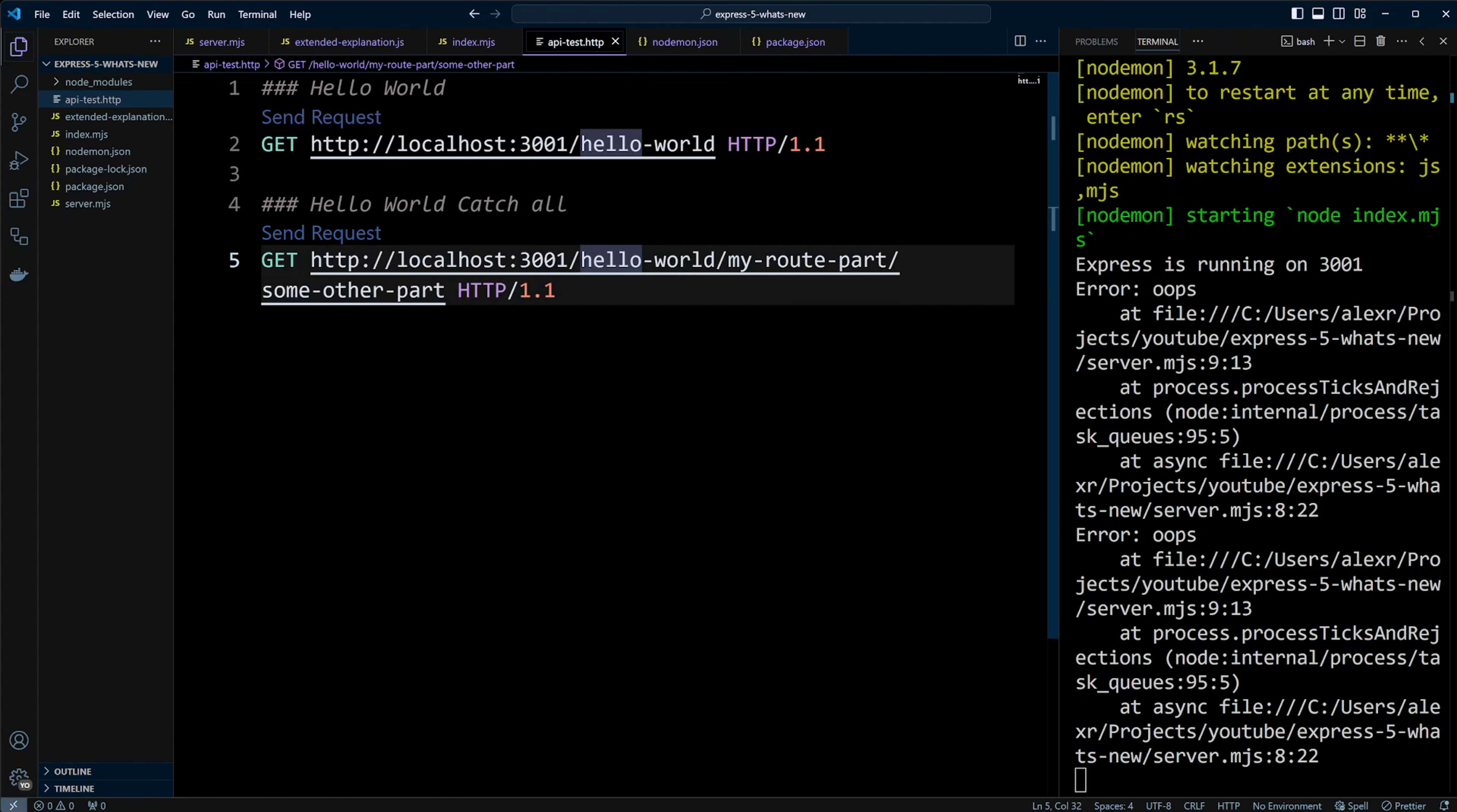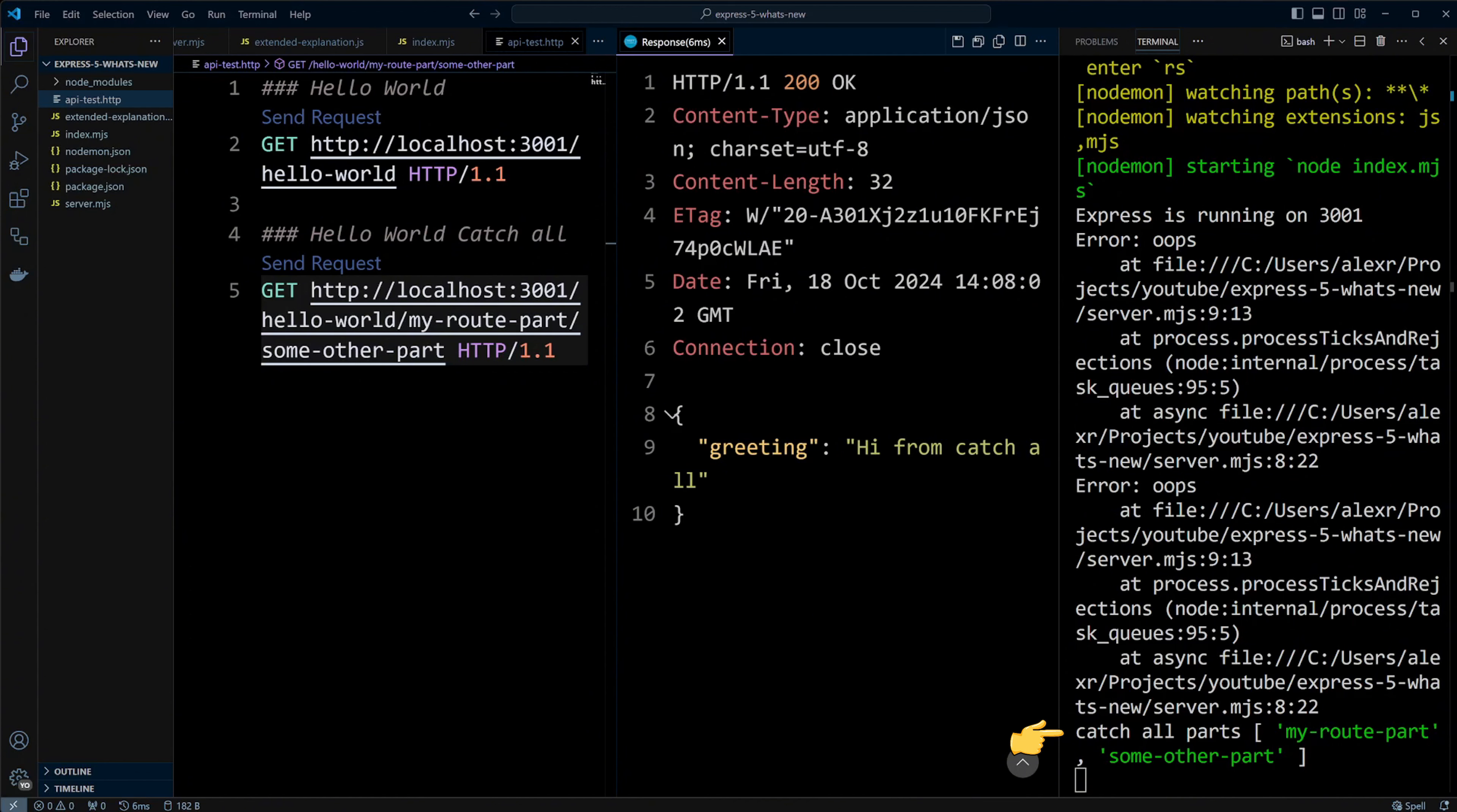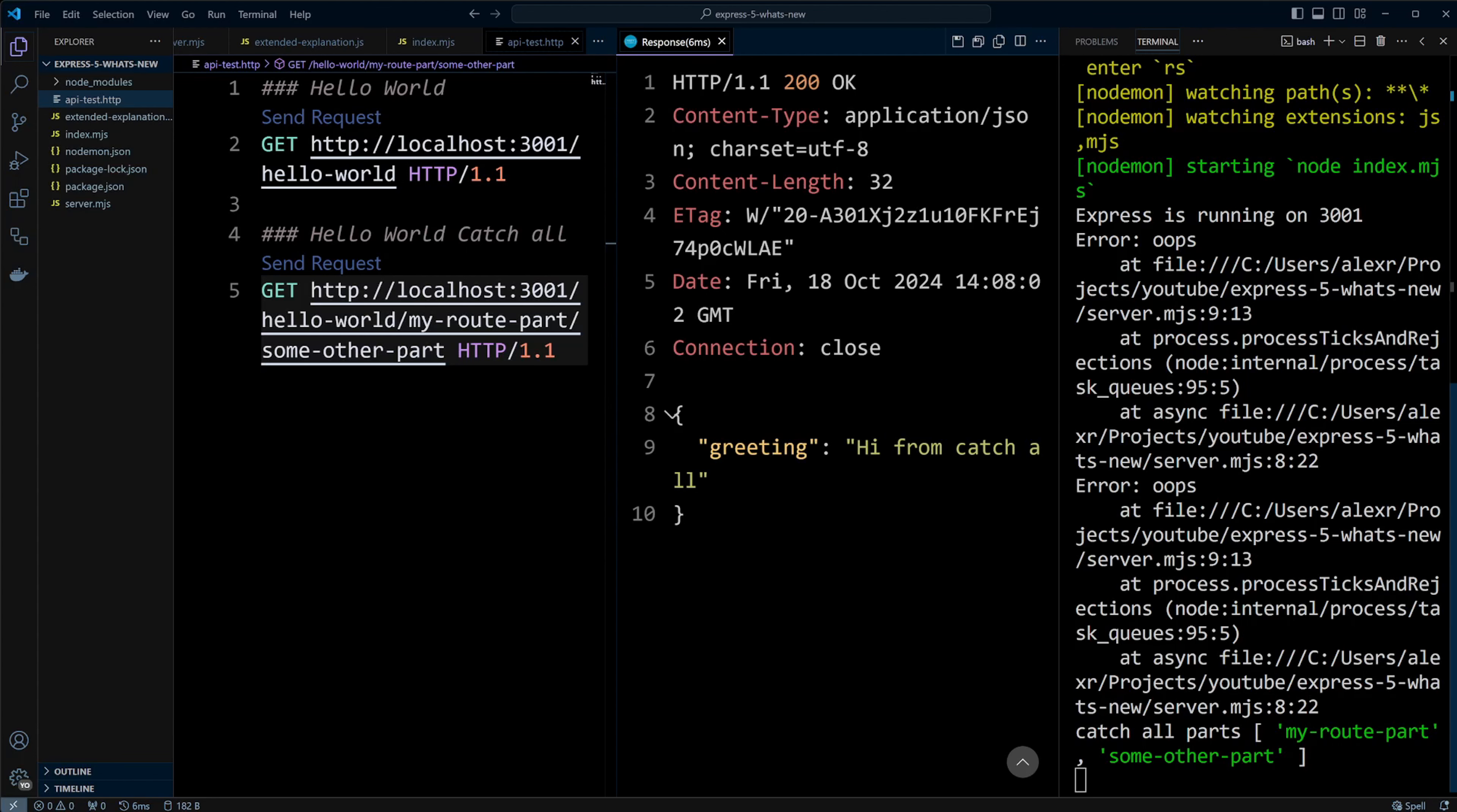Now, let's try using the catch-all route. After sending a request, we get a response and the catch-all parameters are visible. You can see both my route part and some other part from the URL which are captured with a catch-all route in Express 5.